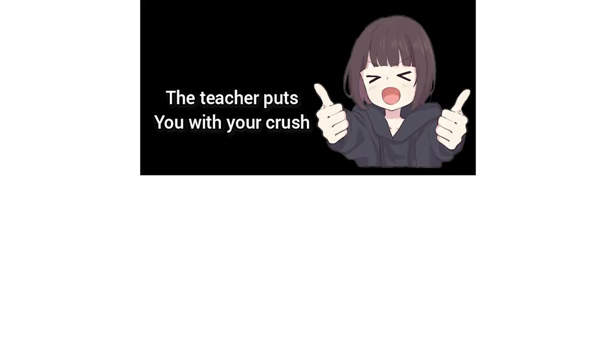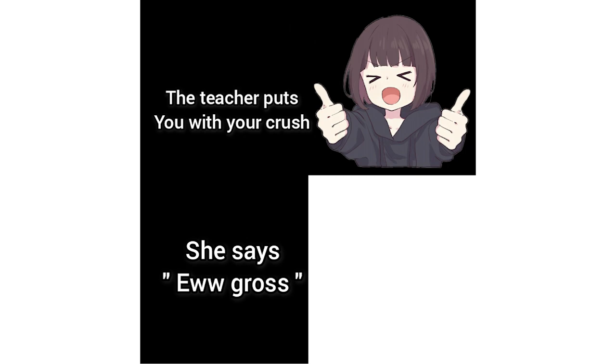The teacher puts you with your crush. She says ew gross.